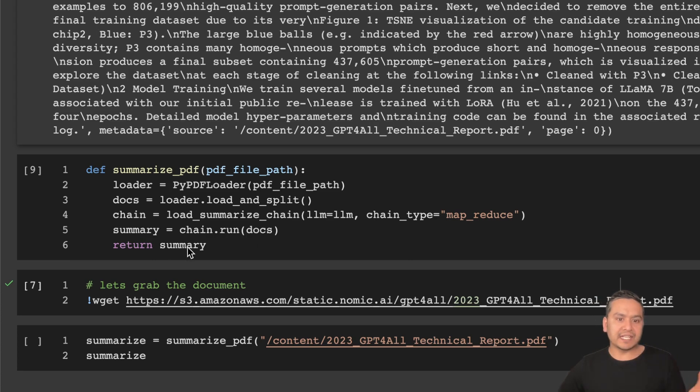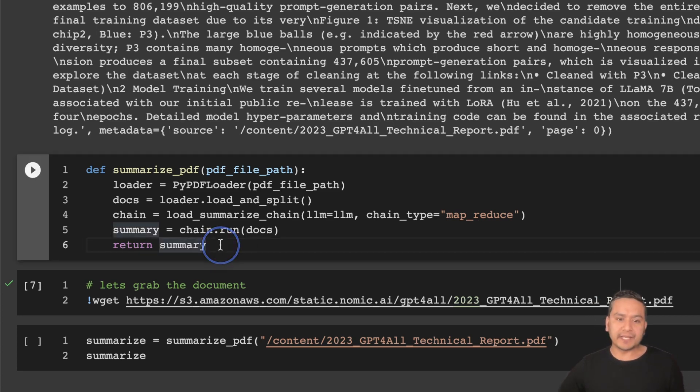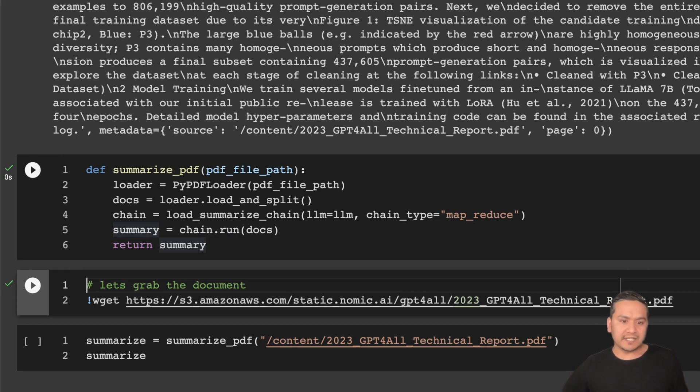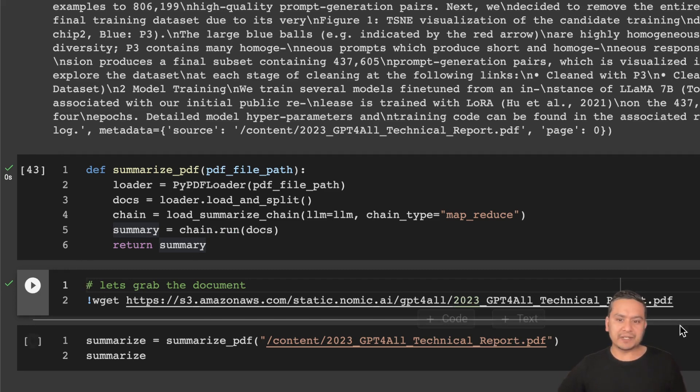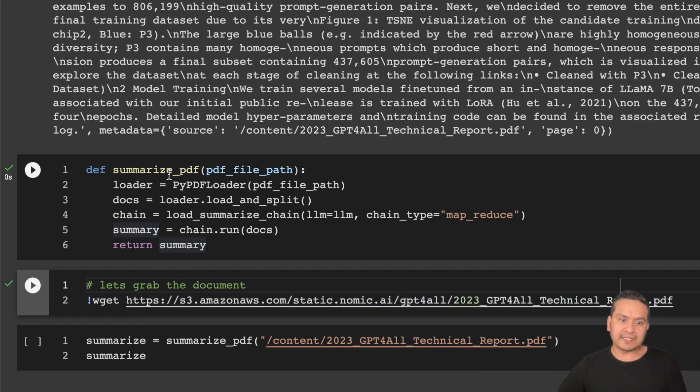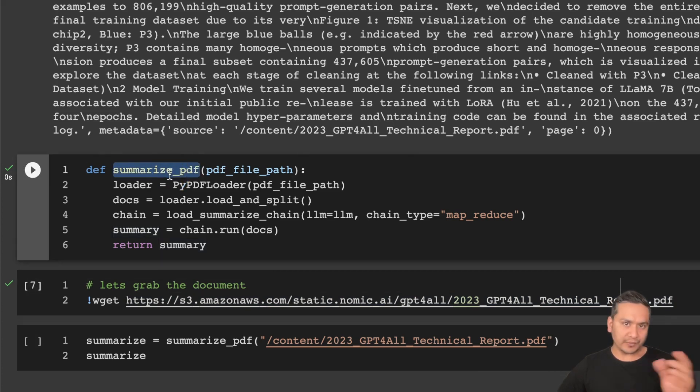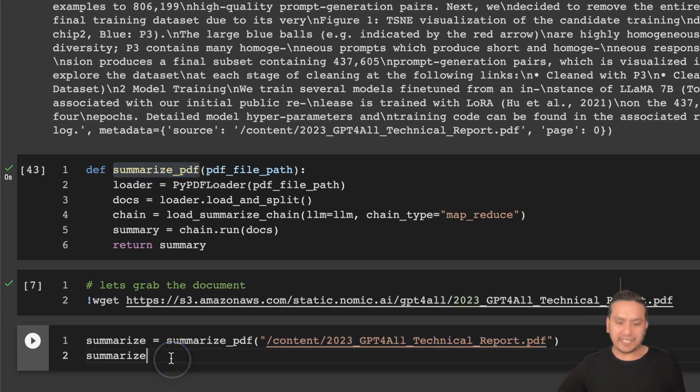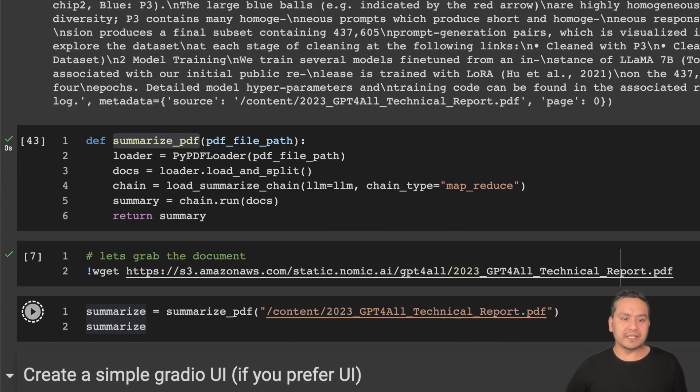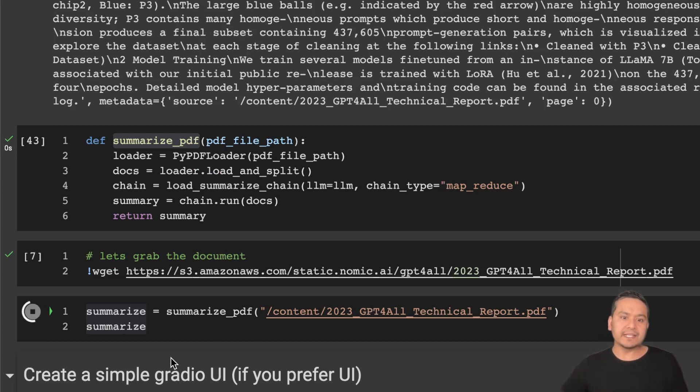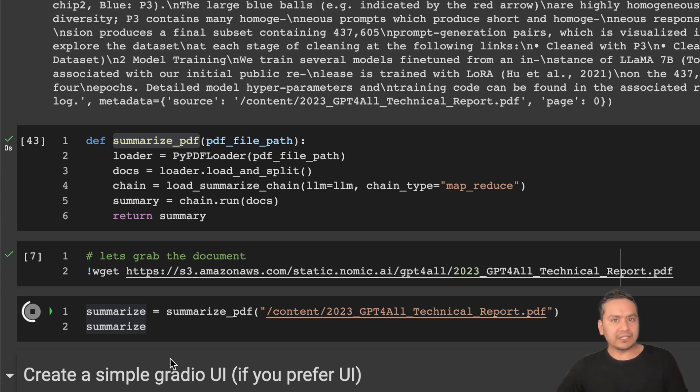And here there is the summary chain.run. You run on top of that docs and it will just return you the summary. Let's run this. And as I said, I already downloaded this particular PDF file and here is the summarize_pdf, the same function that we just wrote here. And then we pass the file path. And if I run this, it will go through the documents of that particular PDF, all the chunks, and then it will summarize for us.